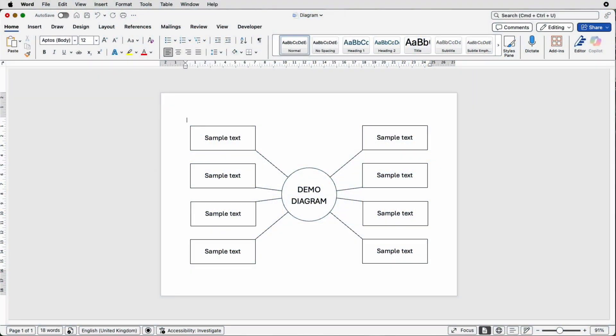Hi and welcome to the channel. Today I'm going to be showing you how to create this very simple spider diagram in Word. So let's open a new document.